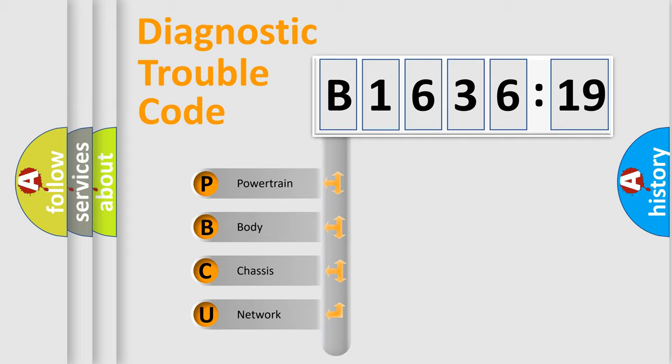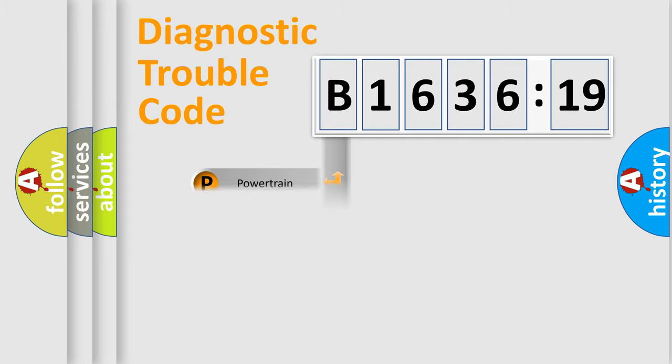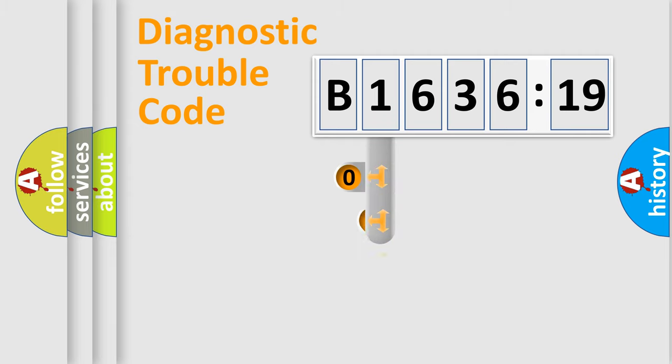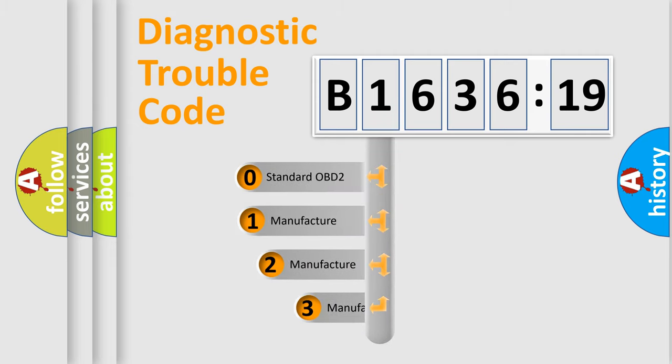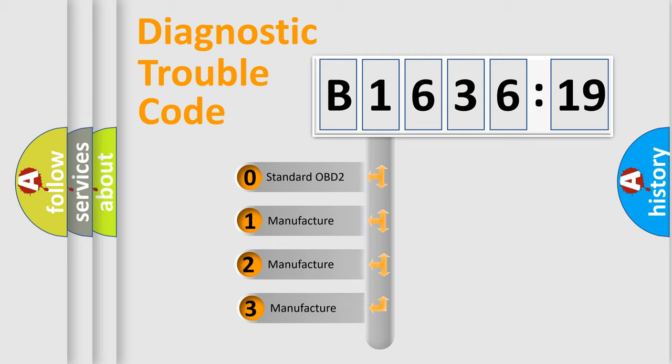We divide the electric system of automobile into four basic units: Powertrain, Body, Chassis, and Network. This distribution is defined in the first character code.